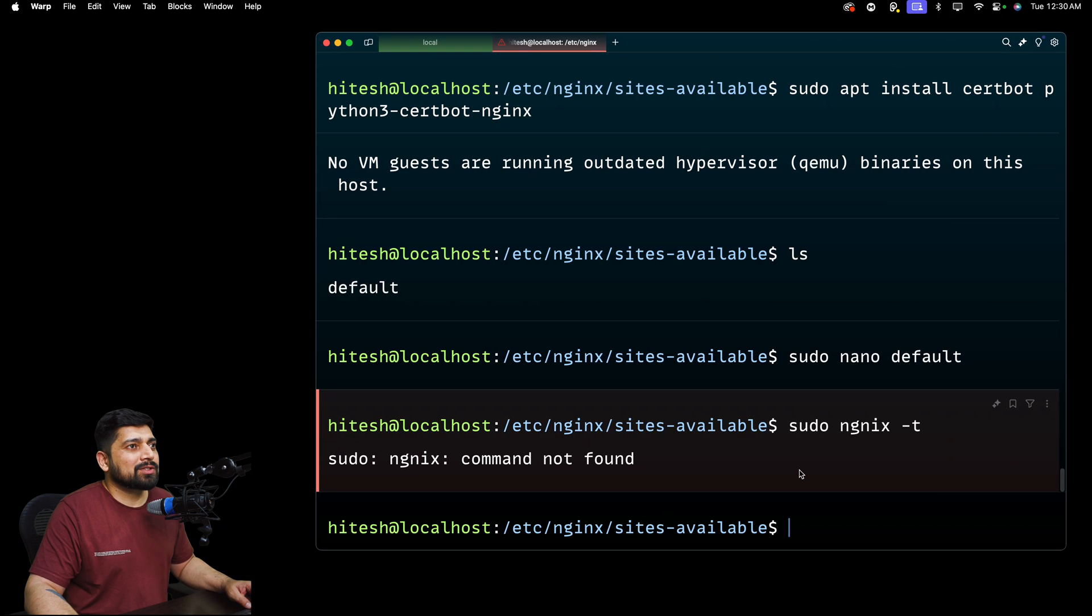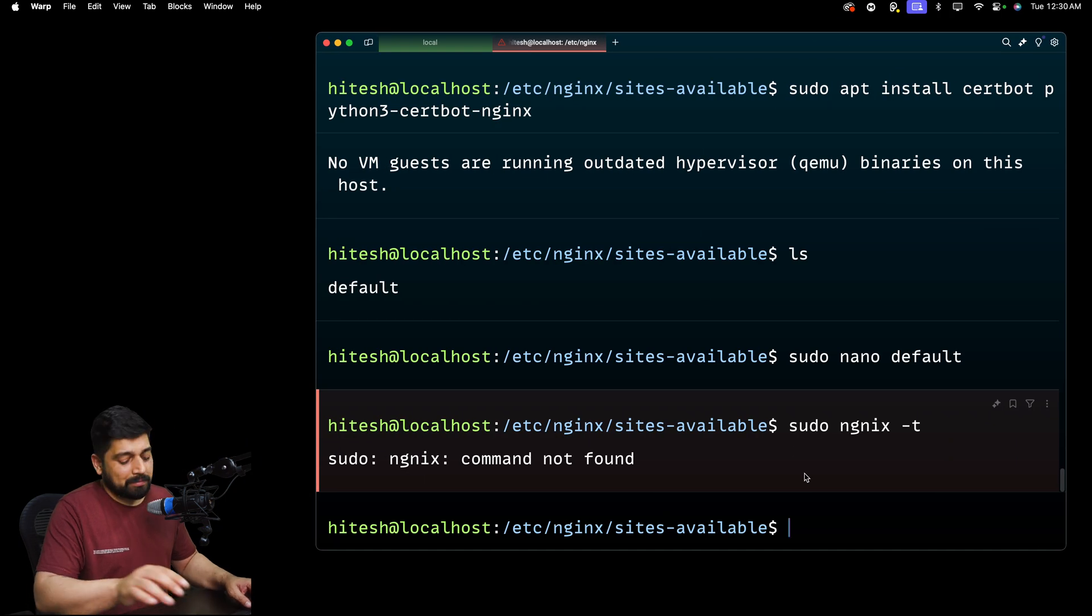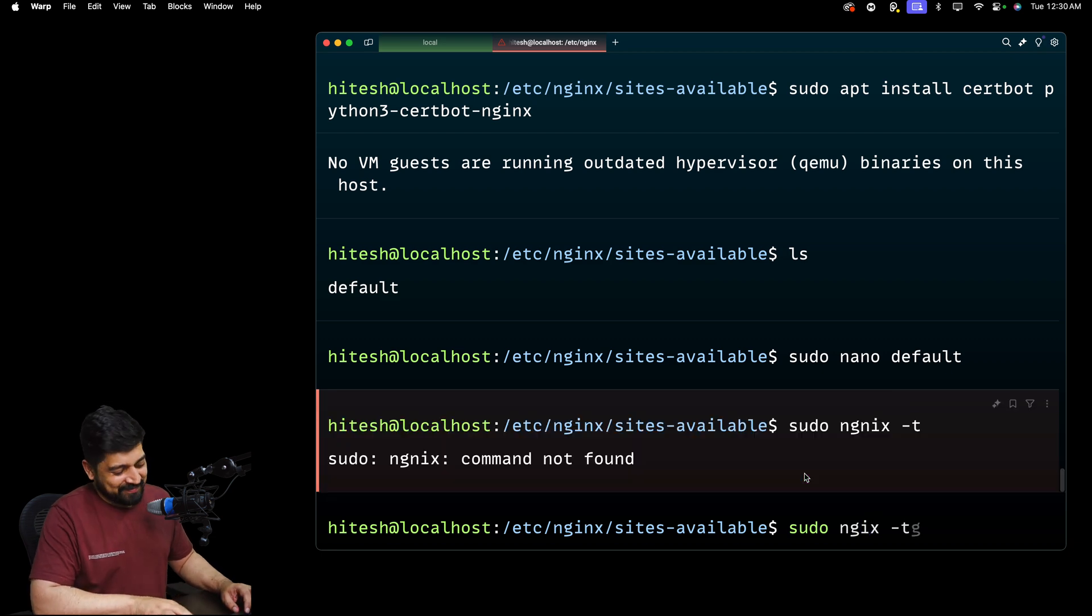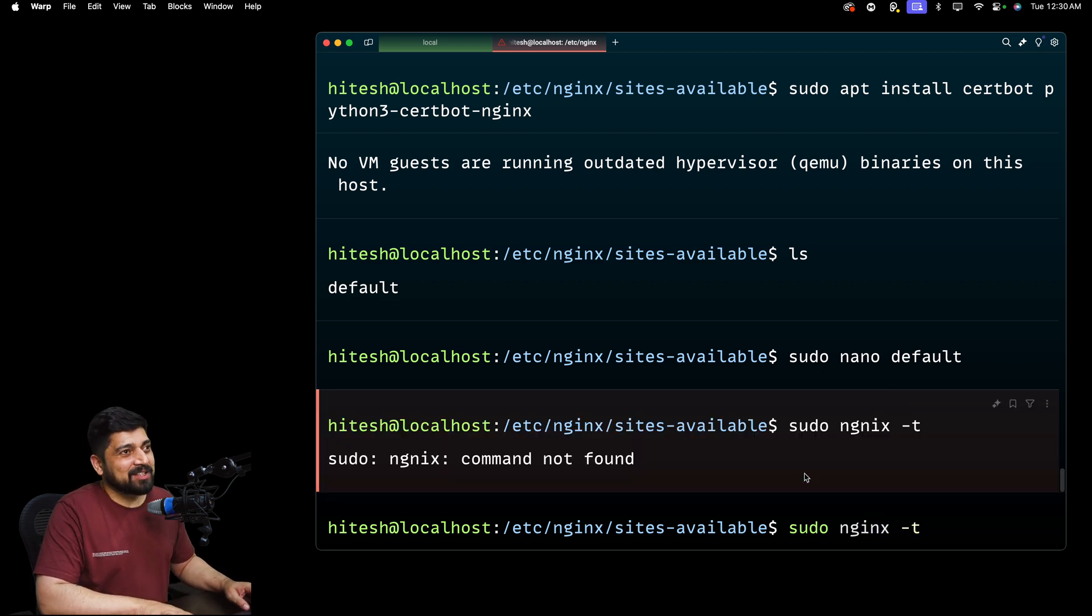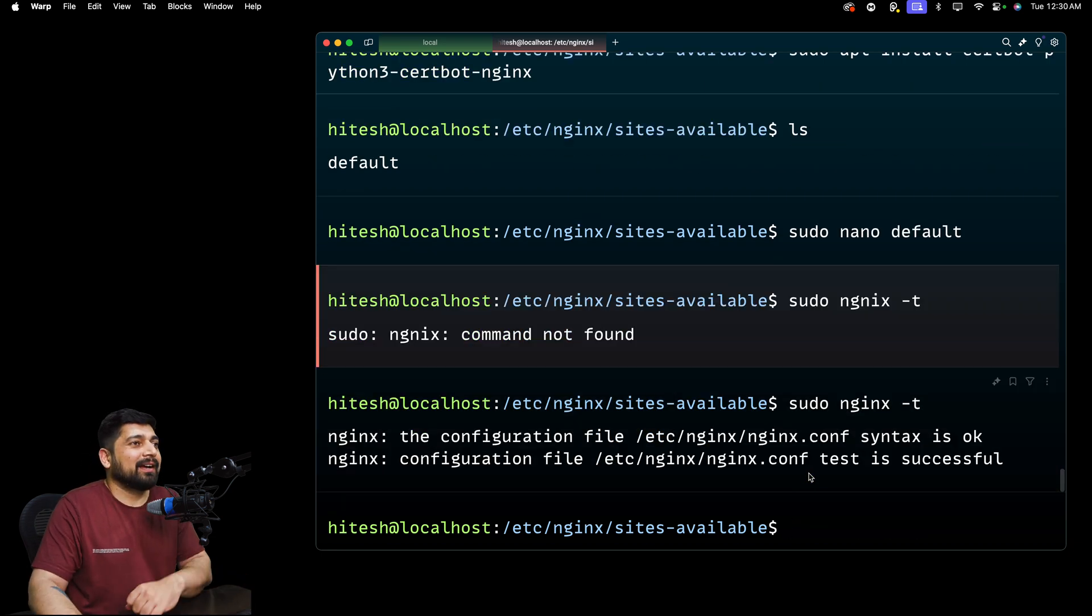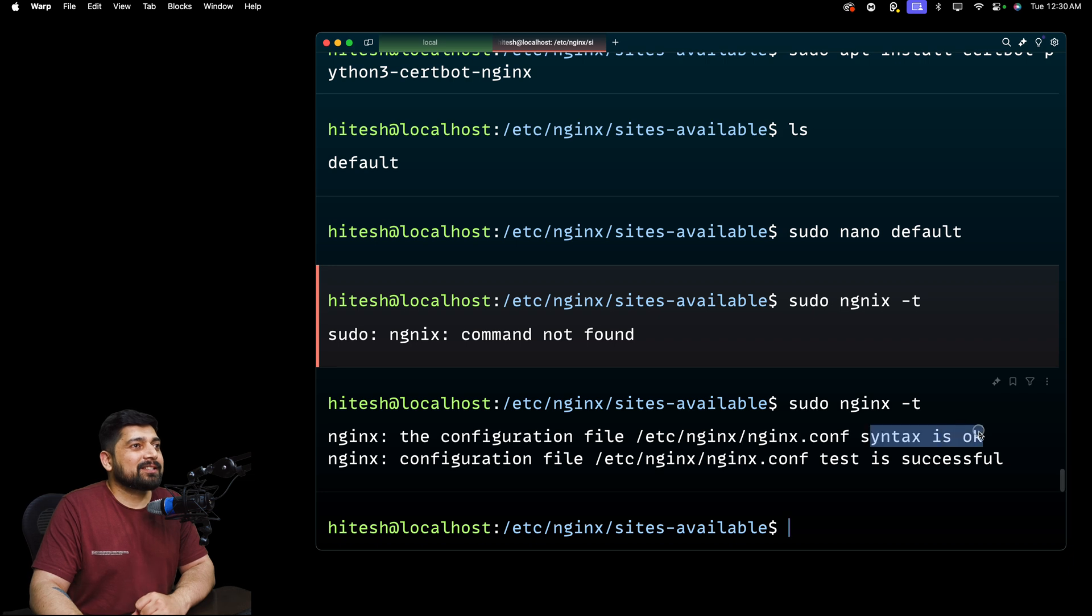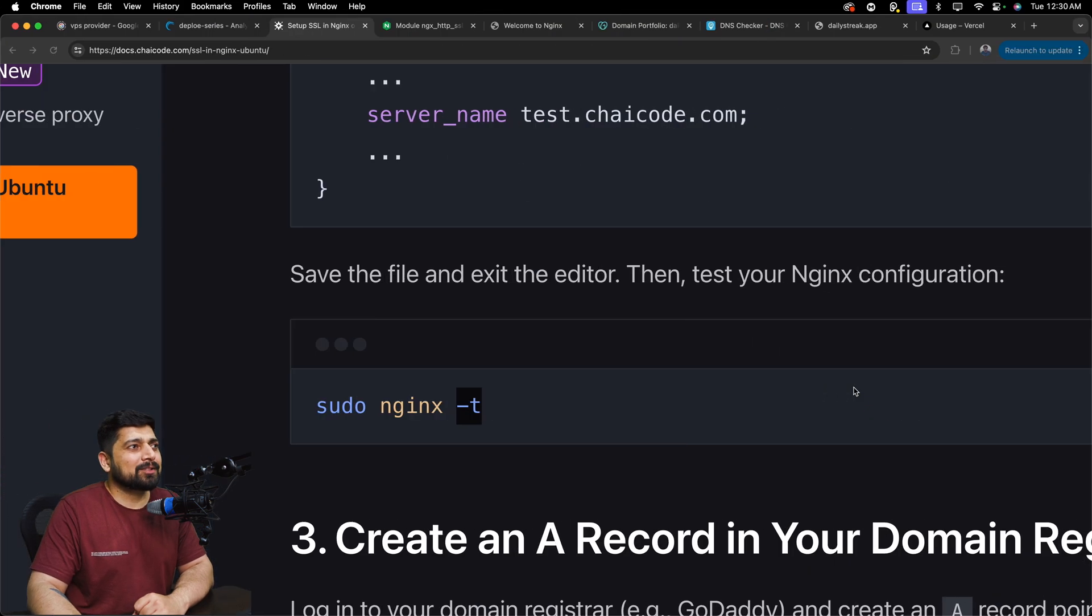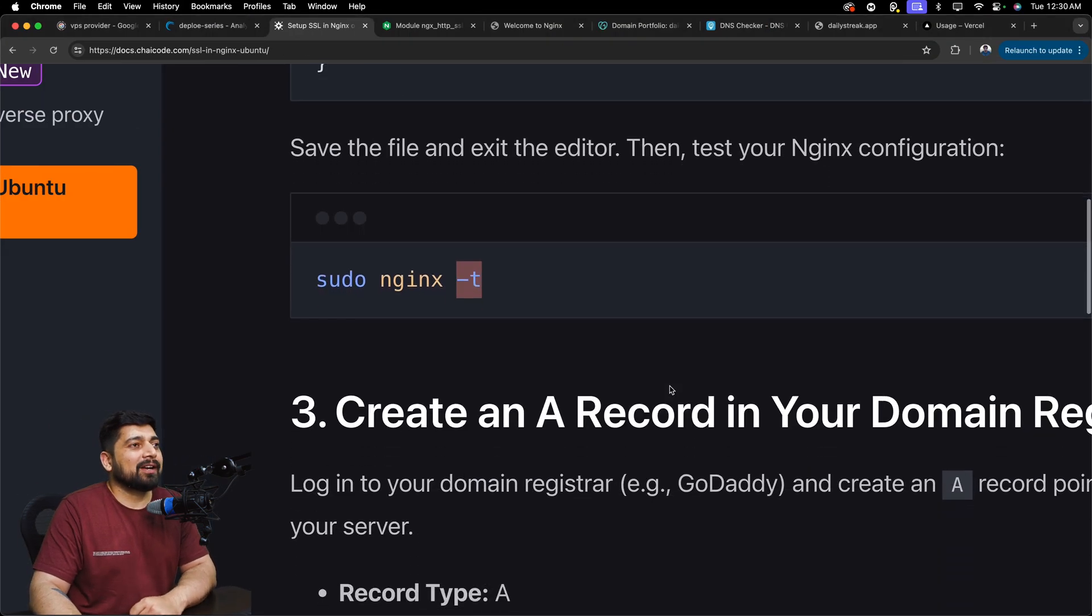All right. So nginx -t should be all good. And it says syntax is OK, test is successful, looks OK, looks decent. All right.